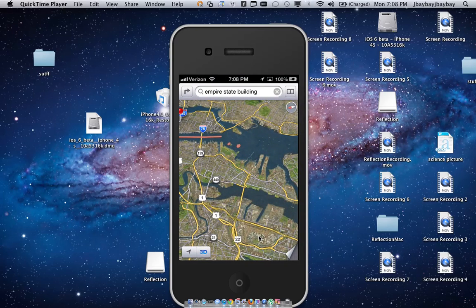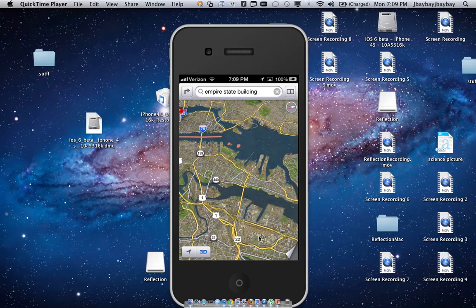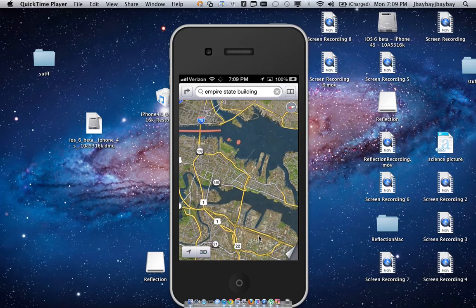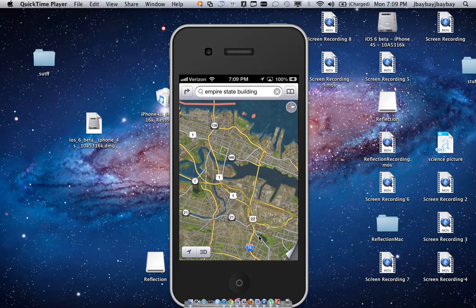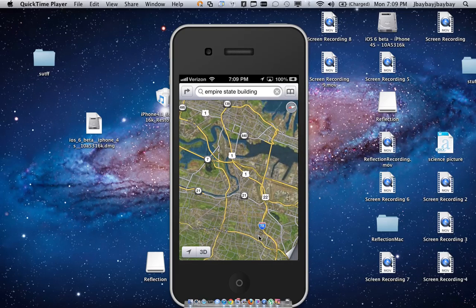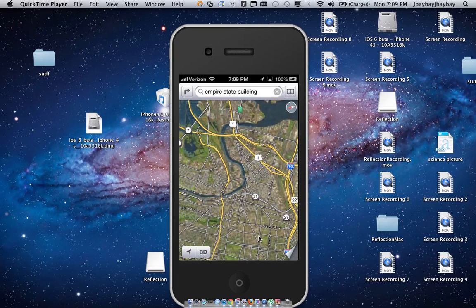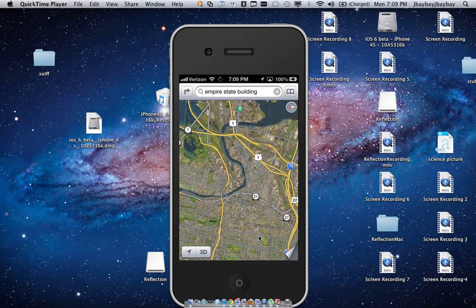One feature is Maps. It used to be Google Maps, but now it's Apple's own application. As you can see, it doesn't look like maps that the regular iPhone has on iOS 5.